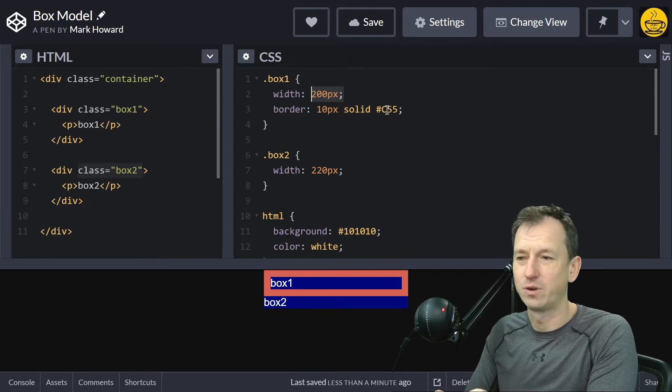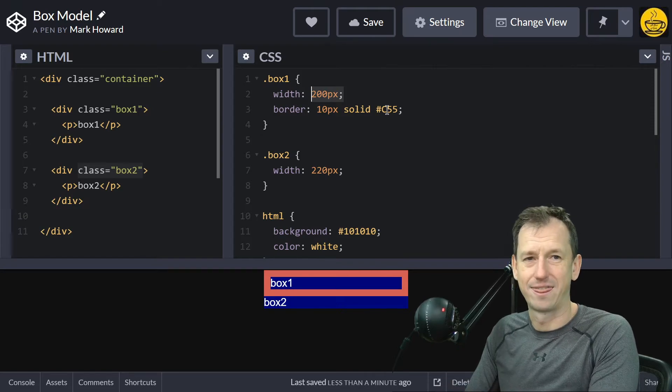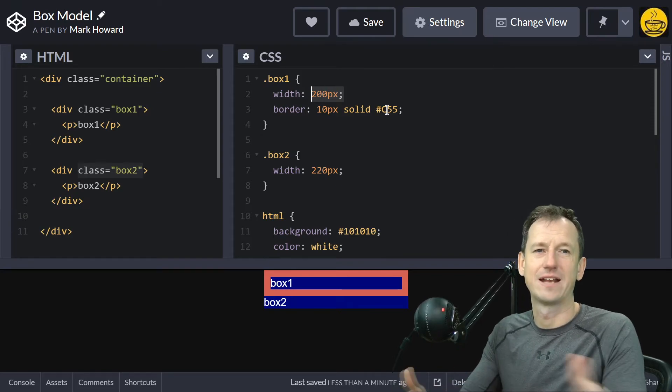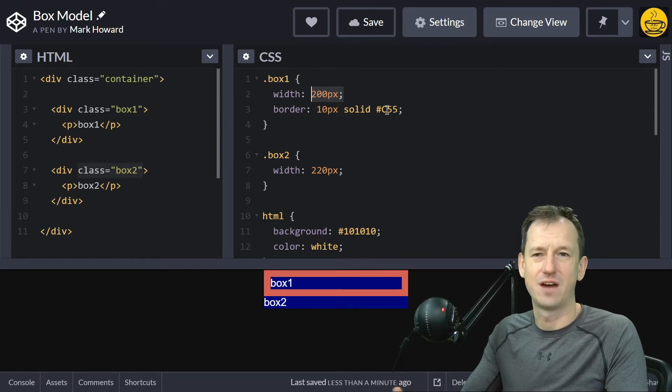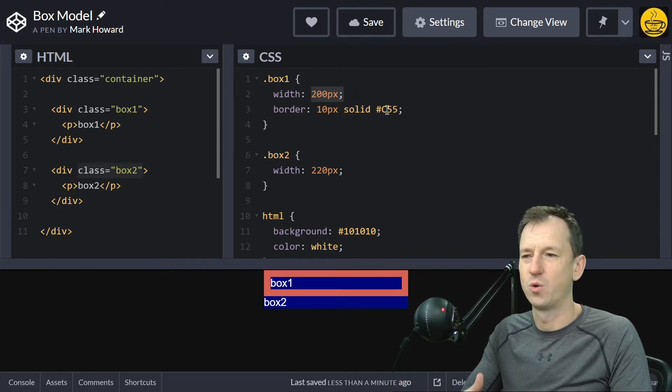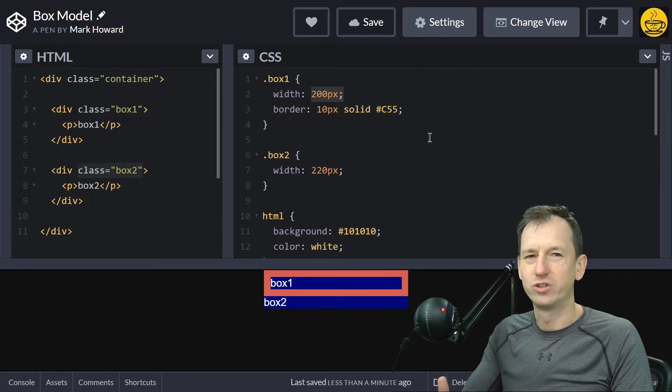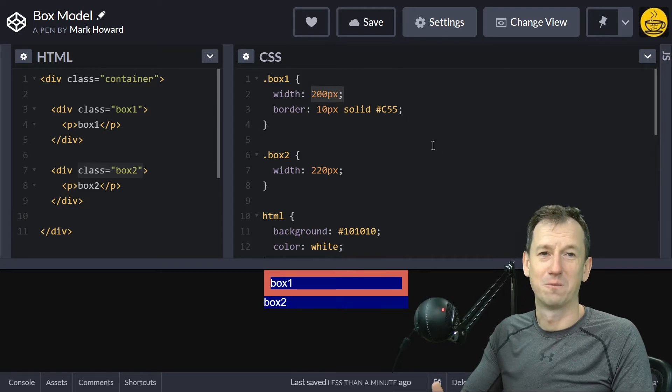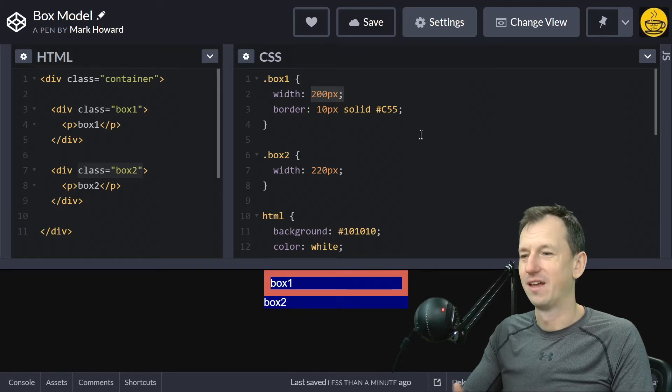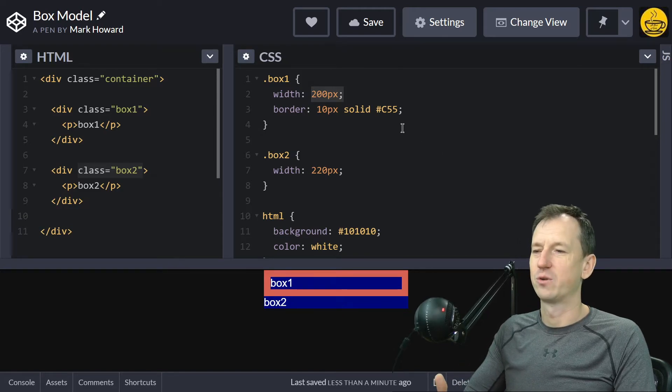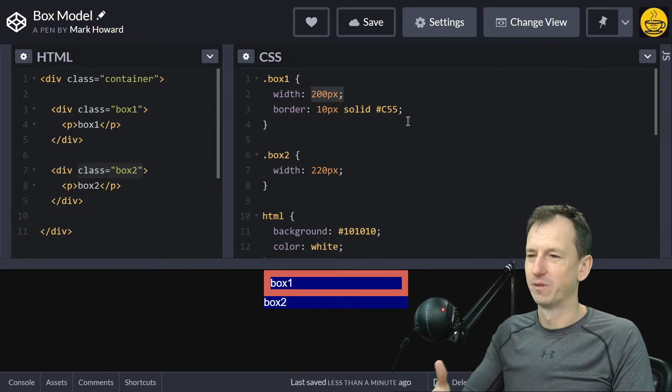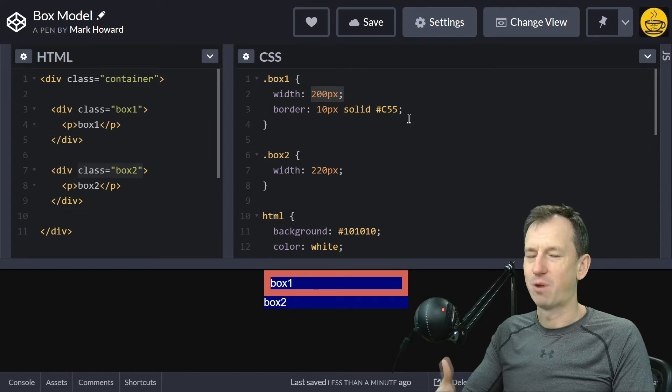will affect the width, and that's gonna affect the layout of other items. You're gonna get a lot of problems there. How do we resolve this? Well, box-sizing